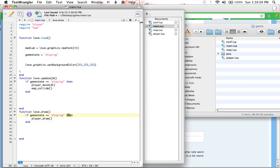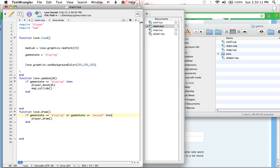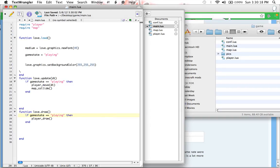But if you wanted to, instead of just typing then, you could type or game state equals paused then. But we, obviously, don't want to draw the player when the game state is paused. So I'm just going to type then. I will explain more about that or, because there's ors, ands, and stuff like that.